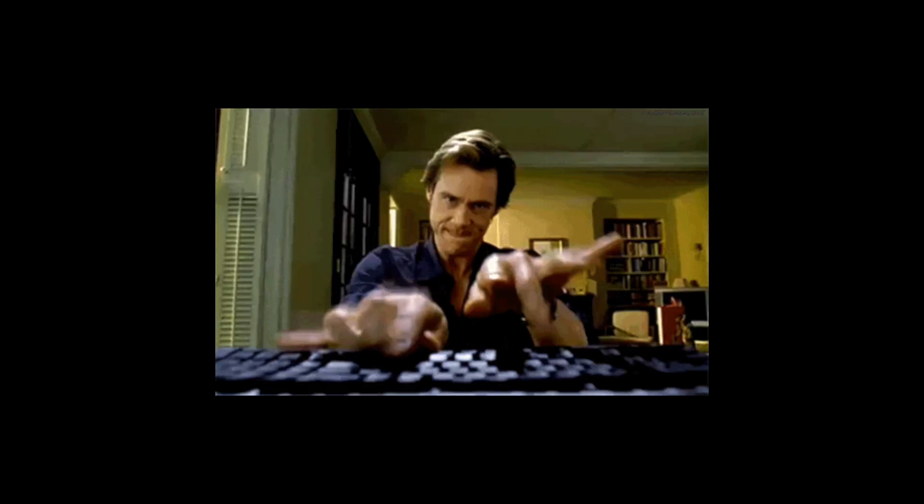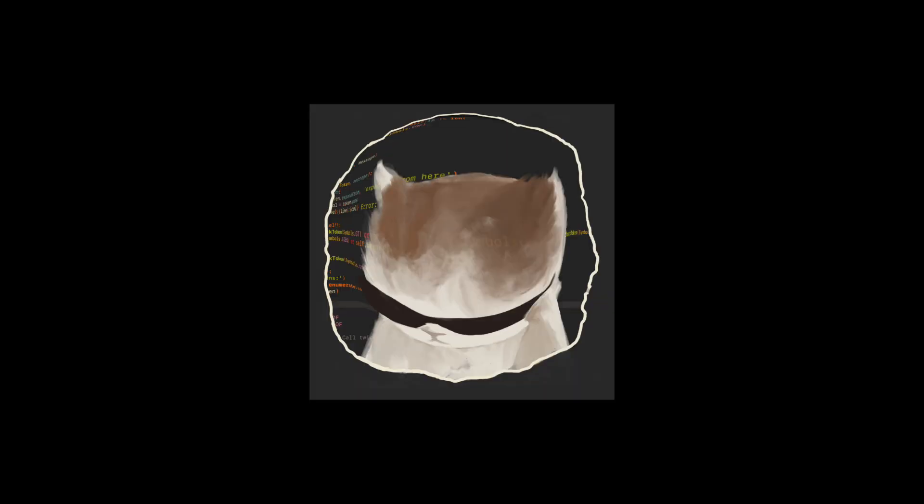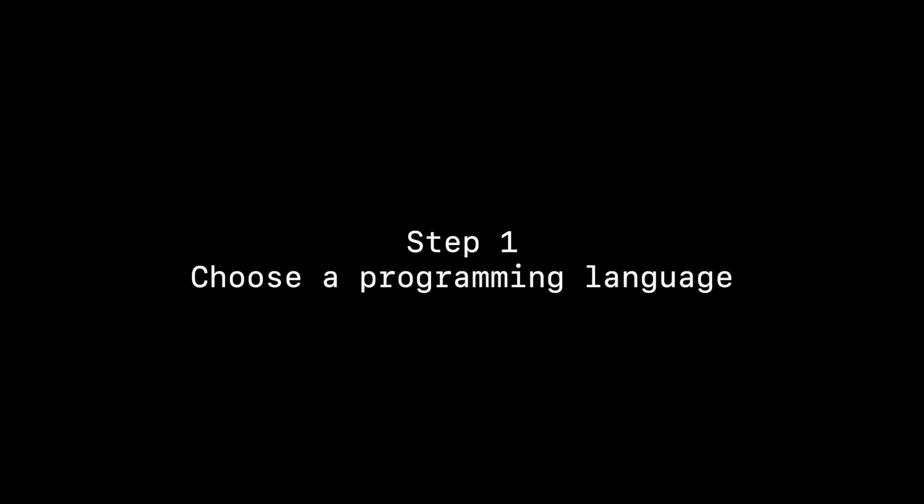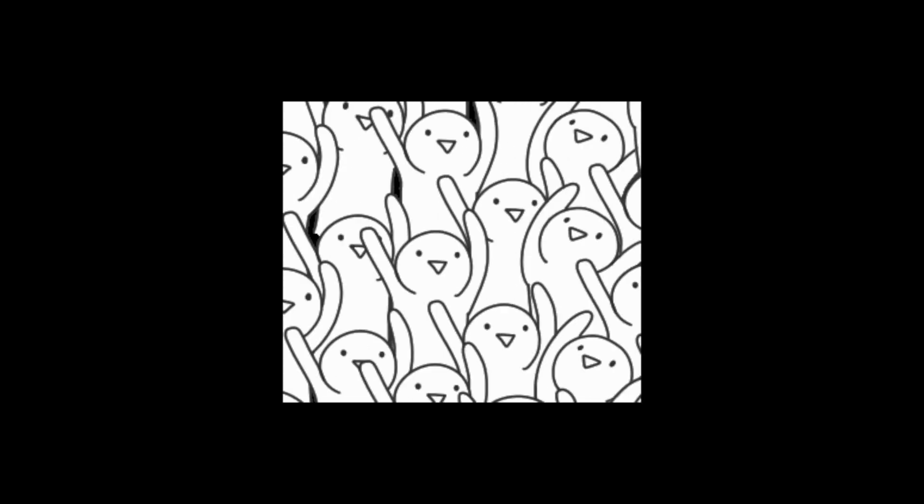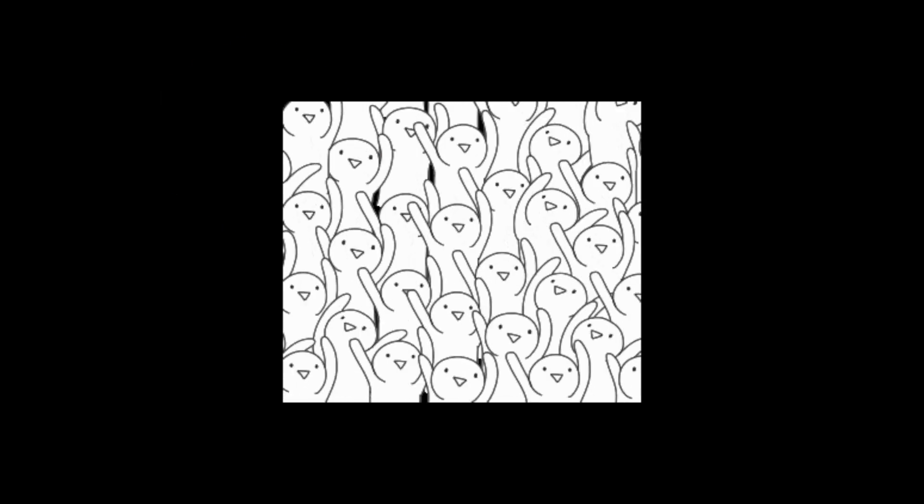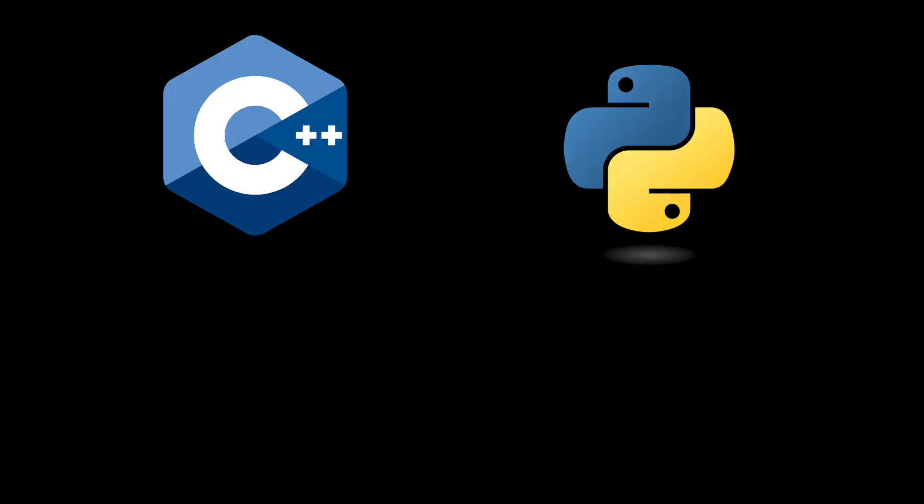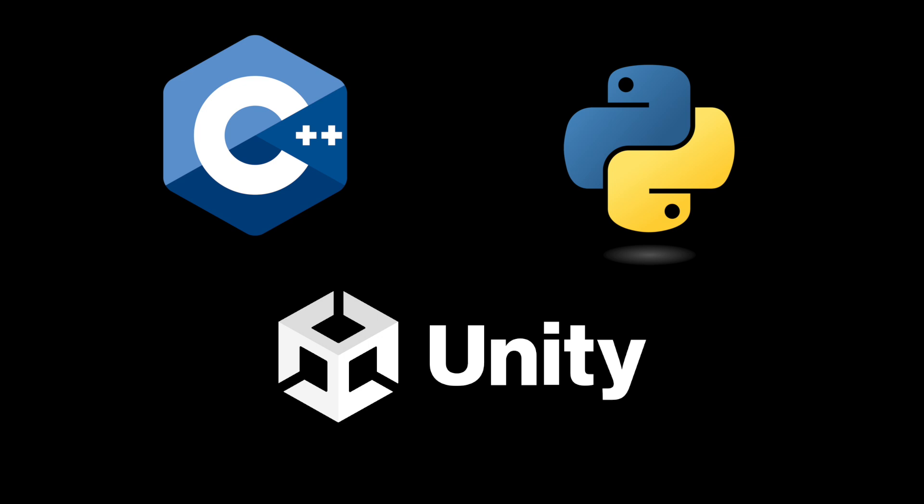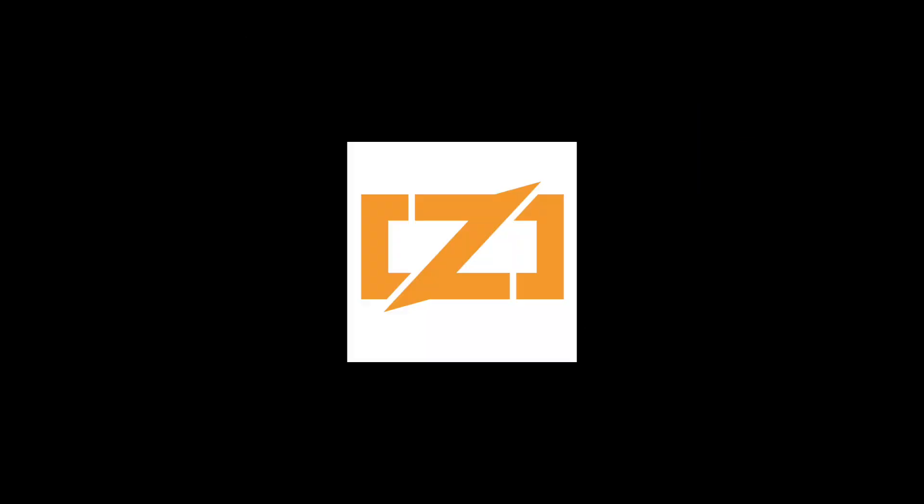Before I could even dive into the code abyss, I had to make a few big brain decisions. Step one, choose a programming language. Now, most sane people would pick something like C++, Python, or even Unity C Sharp. But me, I chose Zig. Why? Because I hate myself apparently.